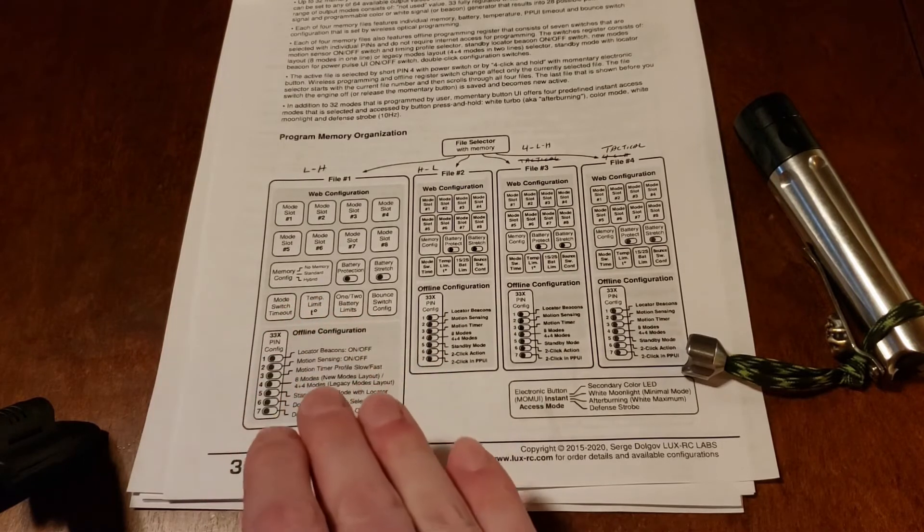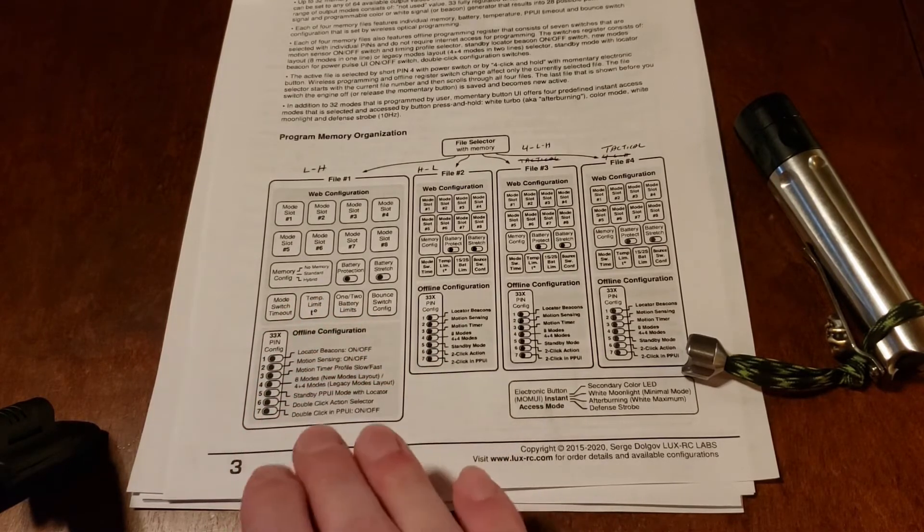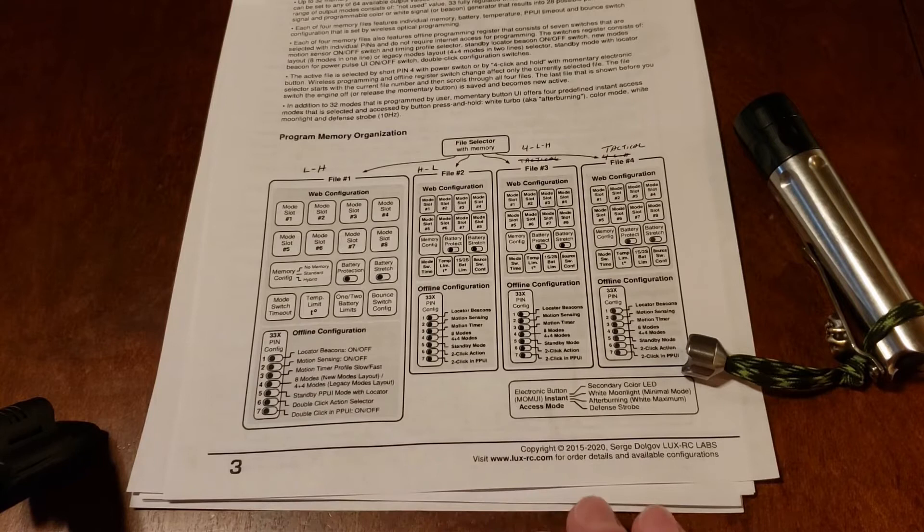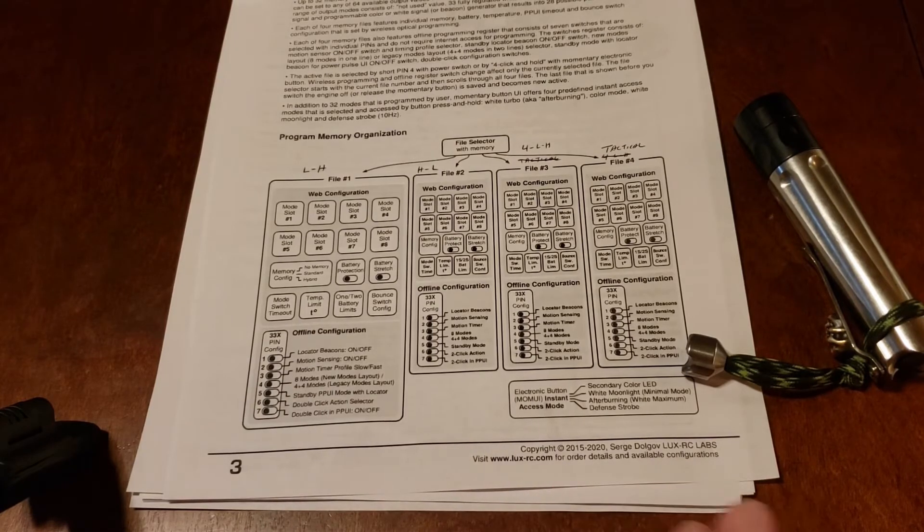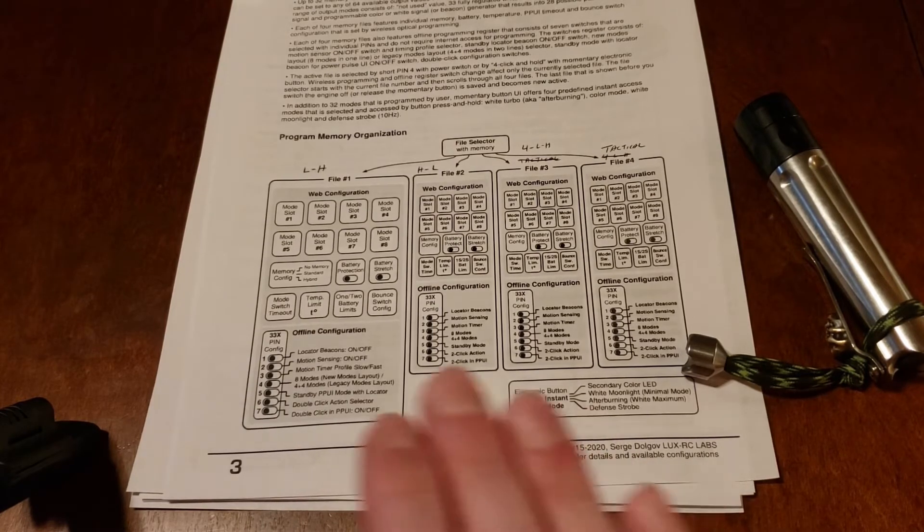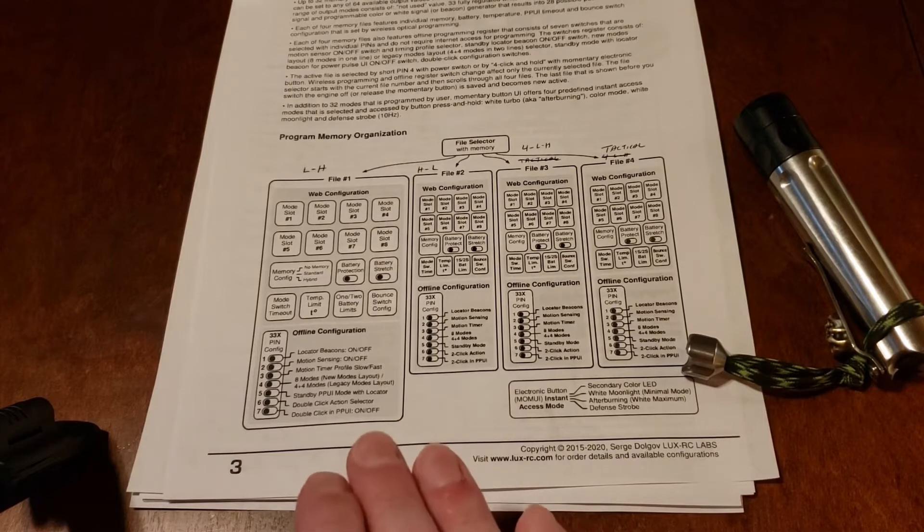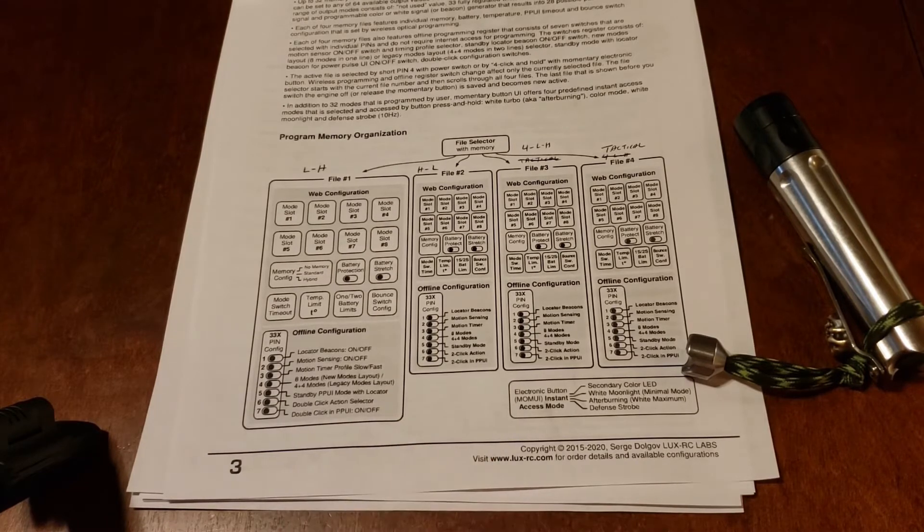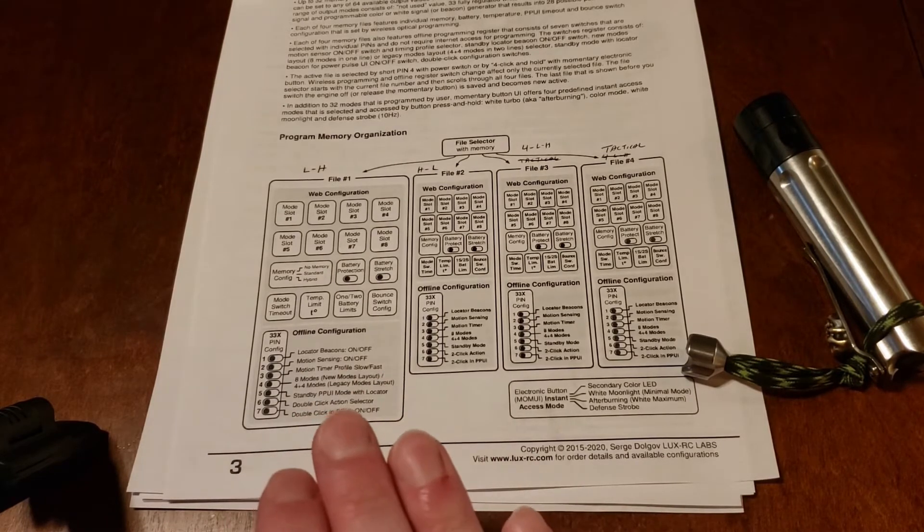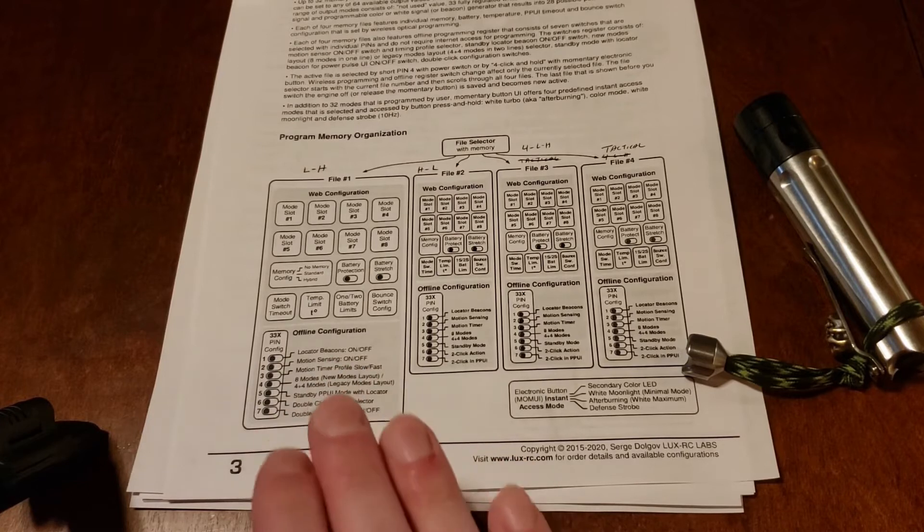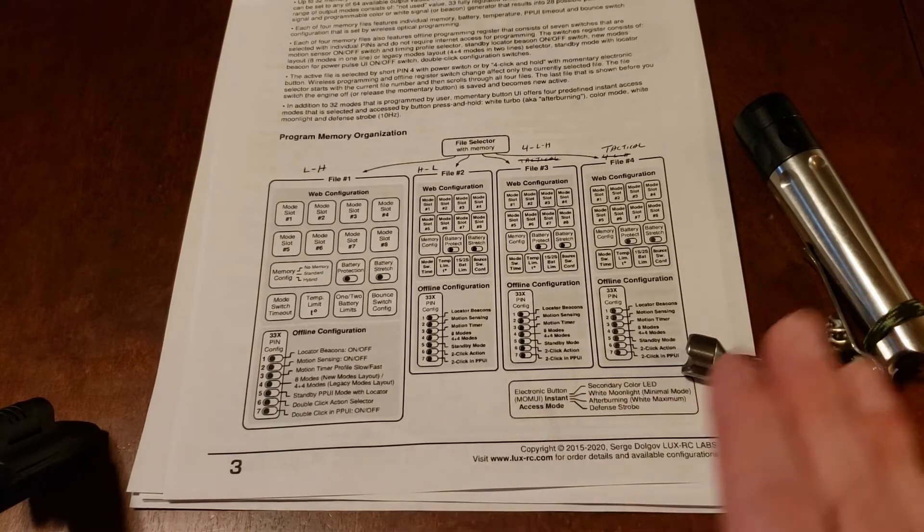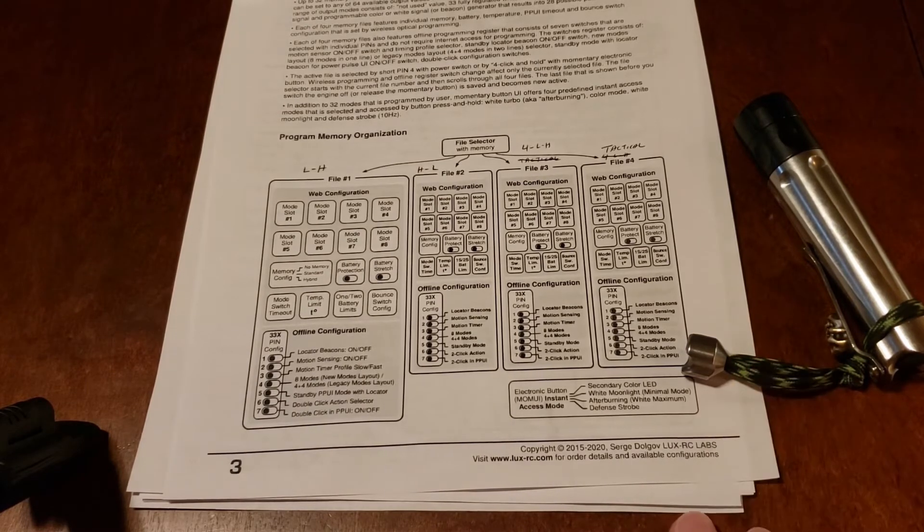So everything's going to be completely independent. Memory configuration, balance protection, motion sensor, double click to high, all of those features that are going to be talked about in separate videos, they're all going to be programmable independent to that specific file. So that file treated as if it's one individual flashlight. Think of it as you're programming four different boss flashlights, but you're only buying one, you're only carrying one.